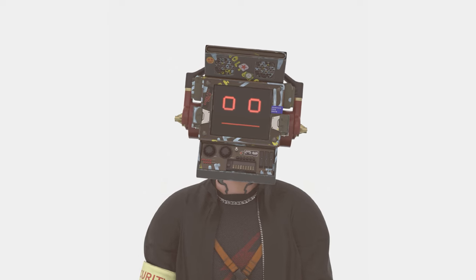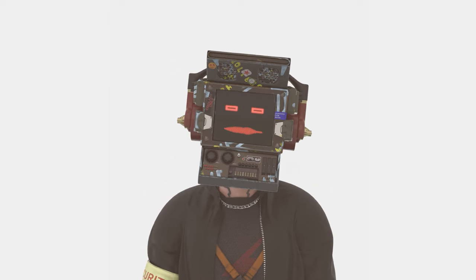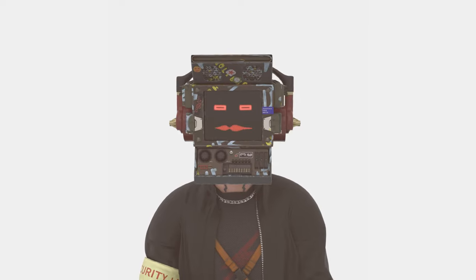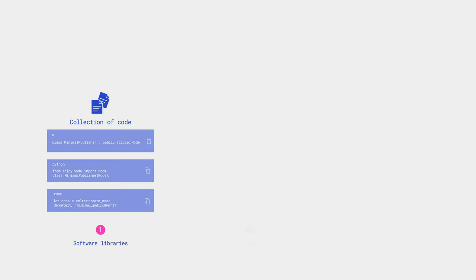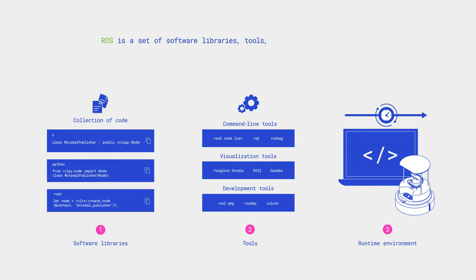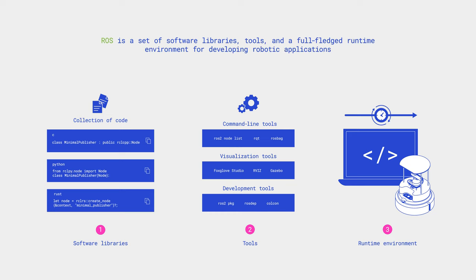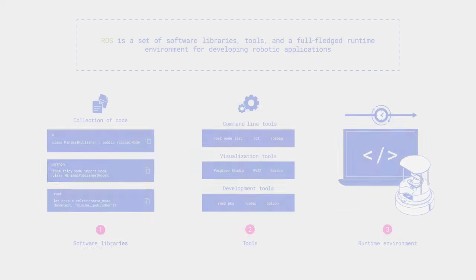By the way, if you do not know or have forgotten what ROS is, it is a good time to remind you. ROS is a set of software libraries, tools, and a full-fledged runtime environment for developing robotic applications. From the very beginning, this framework was designed to make the lives of roboticists easier.